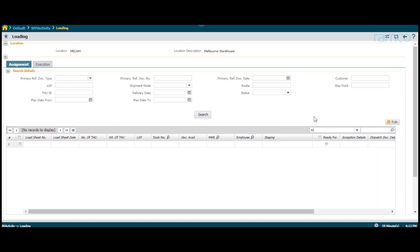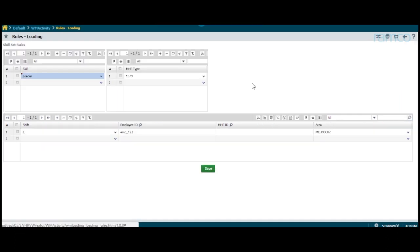For each operation, a set of rules are set up in the system, based on which the plans are auto-created or the manually created plans are validated. Let's take a look at some of these rules for the loading operation. The rules are broadly classified into skillset rules and shift rules.